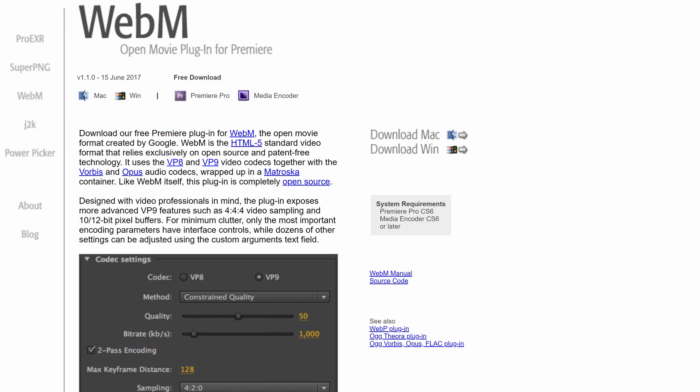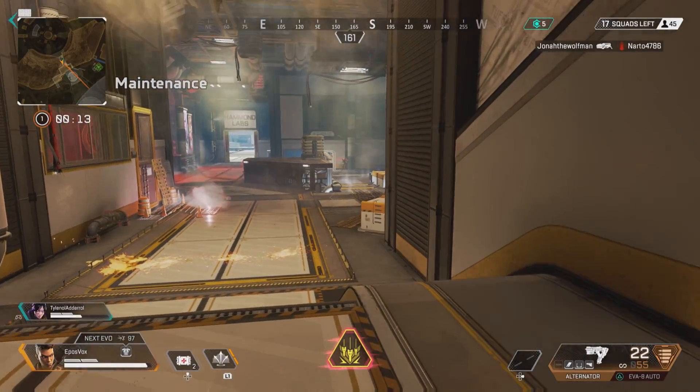My video editor of choice, DaVinci Resolve, does not yet support importing WebMs or VP9 codec files, so to edit these I will have to transcode them to a lossless mezzanine codec such as ProRes or CineForm. Adobe Premiere Pro and After Effects do have a third-party plugin for importing WebM, but using and playing back those files was very slow the last time I tested it.